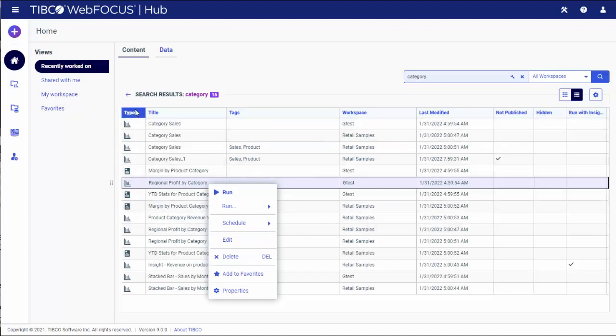To exit the search results list, click the back arrow next to the search results heading.